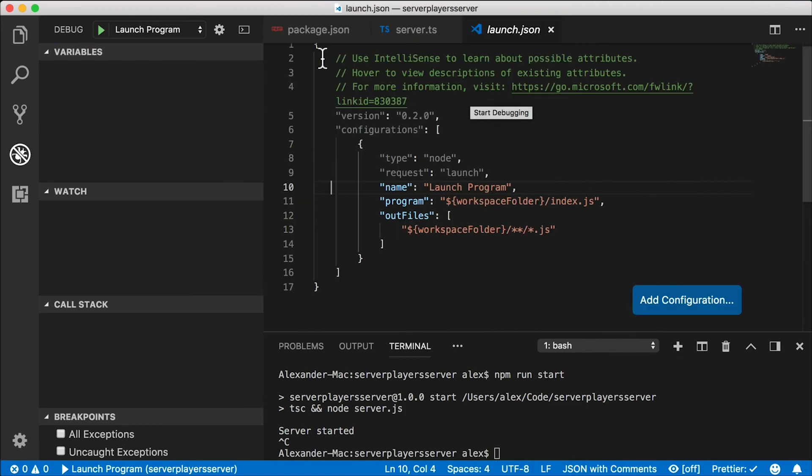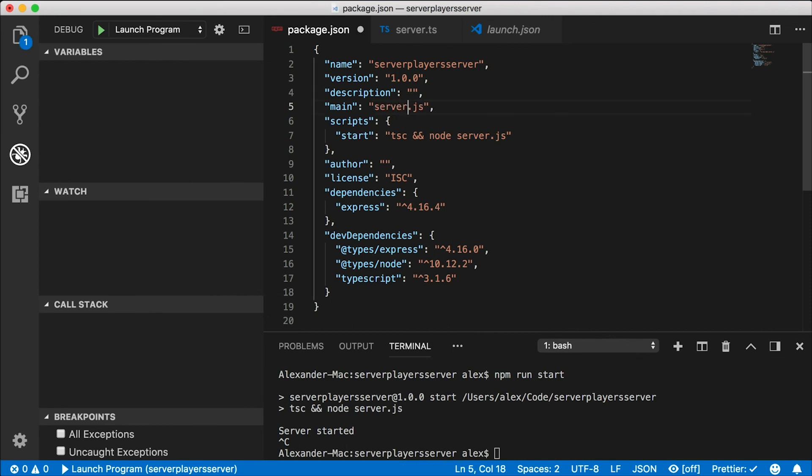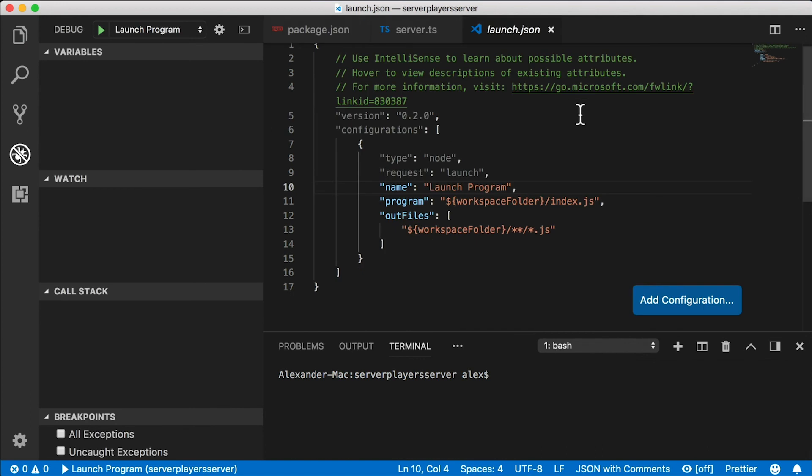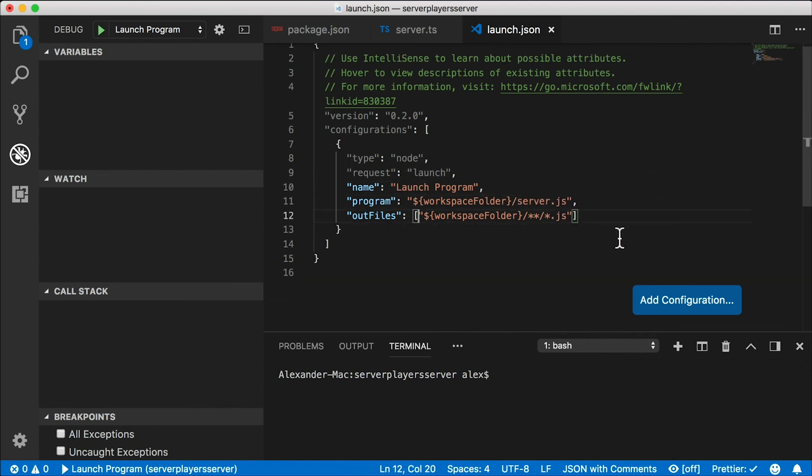The problem stems with how we created this project. In package.json, we've registered index.js as the starting point of our project, but it's actually server.js. So make sure you change that. And because we did that, then when we added the configuration, the launch configuration, it now says index.js in there too. So we need to change that as well. Okay. Problems fixed. Let's launch this. All right. No complaints. We're in the code and we're running.